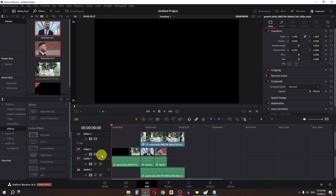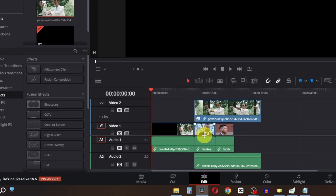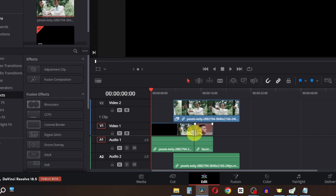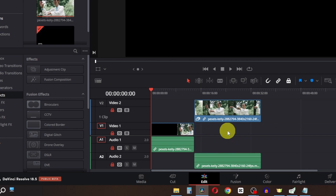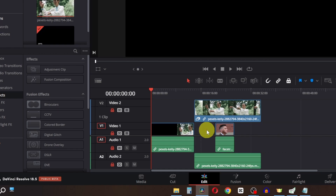I have three clips in track one and one clip in track two. Normally when you delete a clip it will ripple delete and change the position of the other video track. Press Ctrl+Z to undo. Now if I enable Position Lock and press Delete or Backspace, it won't change the position and won't ripple. Using Position Lock you can delete a clip without disturbing the position of other tracks.